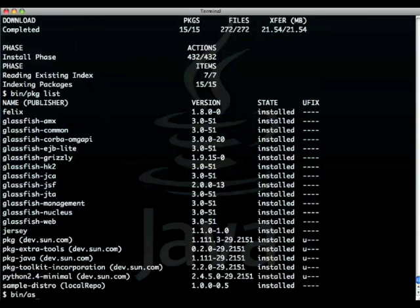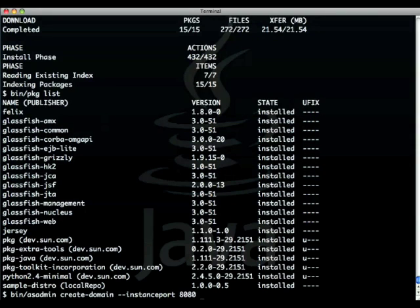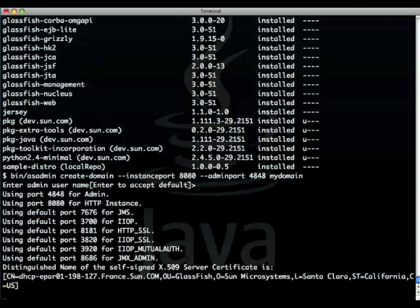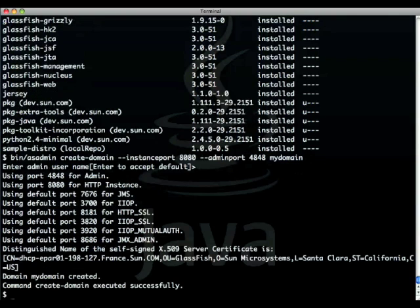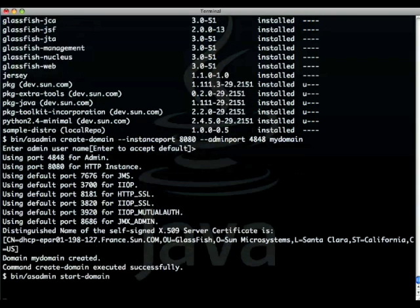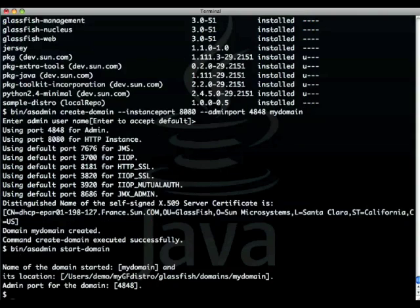At this point you can create your own domain with a given port and a given admin port, call it my domain, accept the default and start the domain, so it's admin start-domain.